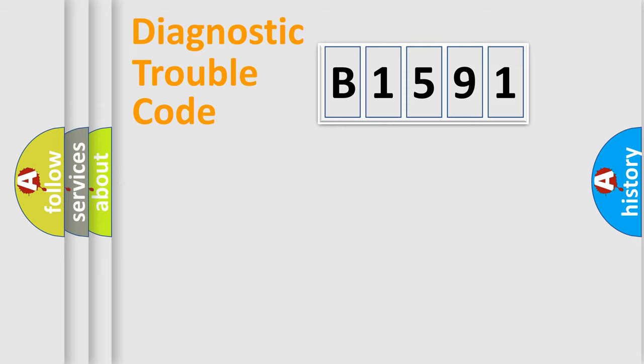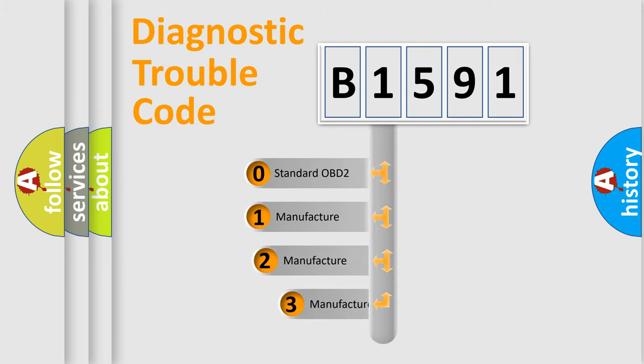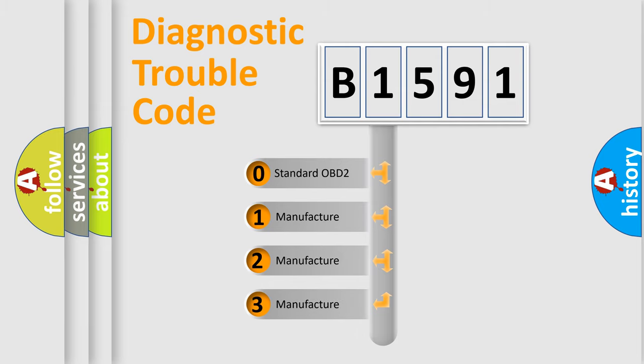Powertrain, Body, Chassis, and Network. This distribution is defined in the first character code.